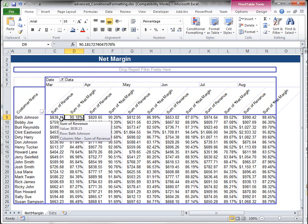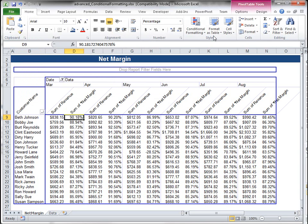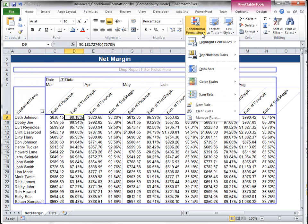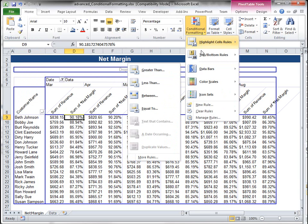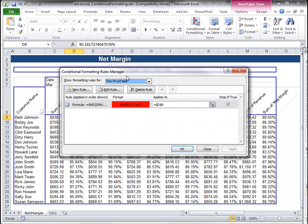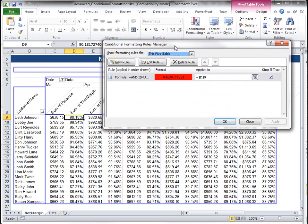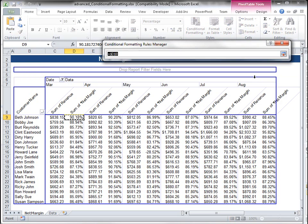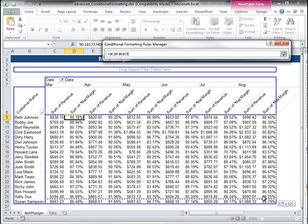So now I want to apply this to my entire pivot table. So I'm going to go back to conditional formatting, manage rules, and let's apply this rule to all my values here.